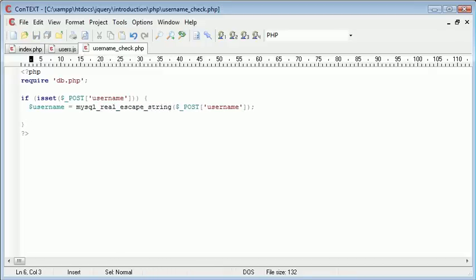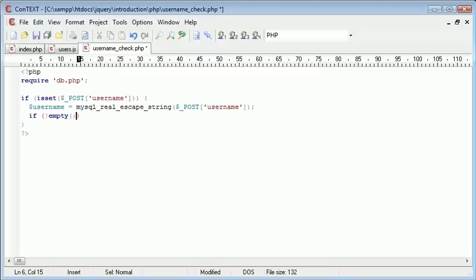Now what we want to do is first of all check if the username is not empty. We use if not empty username, then we want to go ahead and do something.